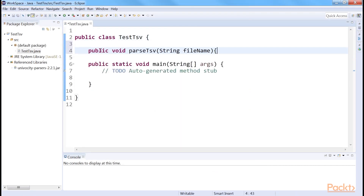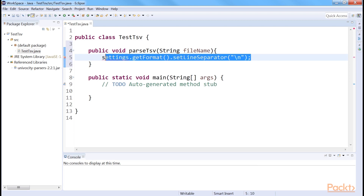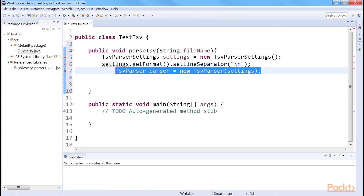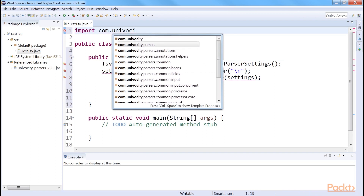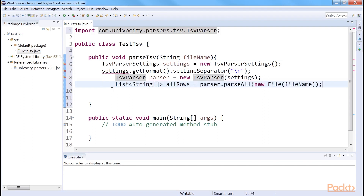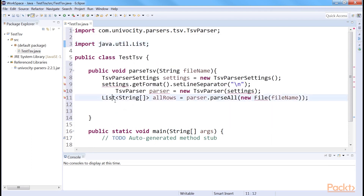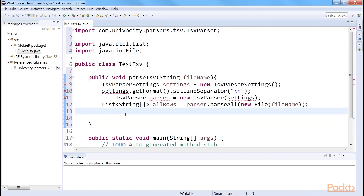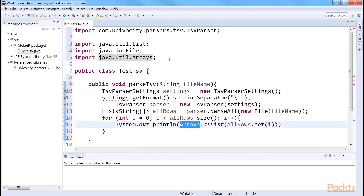We create a method named parseTSVString that takes the name of the file as a string argument. The line separator for the TSV file is a newline character, or \n. To set this character as the line separator, we modify the settings. Using these settings, we create a TSV parser. After this, we need to import the TSV parser package. We parse all rows of the TSV file at once. We import java.util.List and java.io.File. We use a for loop to iterate over the list object to process the rows, and we need to import Arrays. Finally, close the method. We also need to import TSV parser settings. Then call the TSV file and run the code.